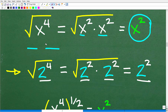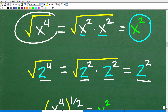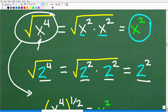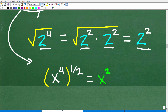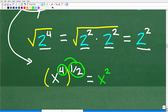There's another approach for those who understand that taking the square root of a number is the same as raising it to the one-half power. We can think of the square root of x to the fourth as x to the fourth to the one-half power. Using the property of multiplying exponents, four times one-half is two. So the answer is x squared.